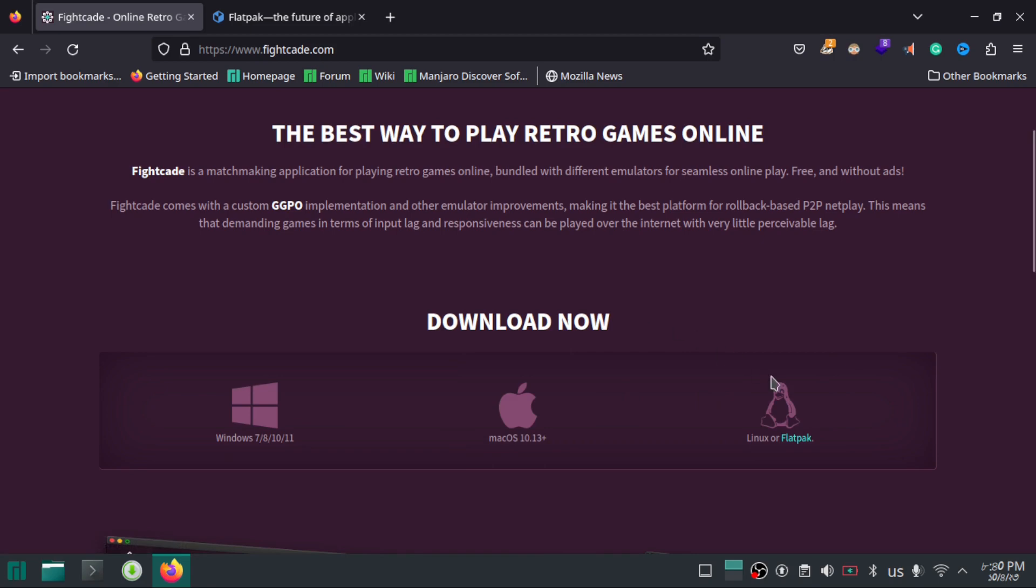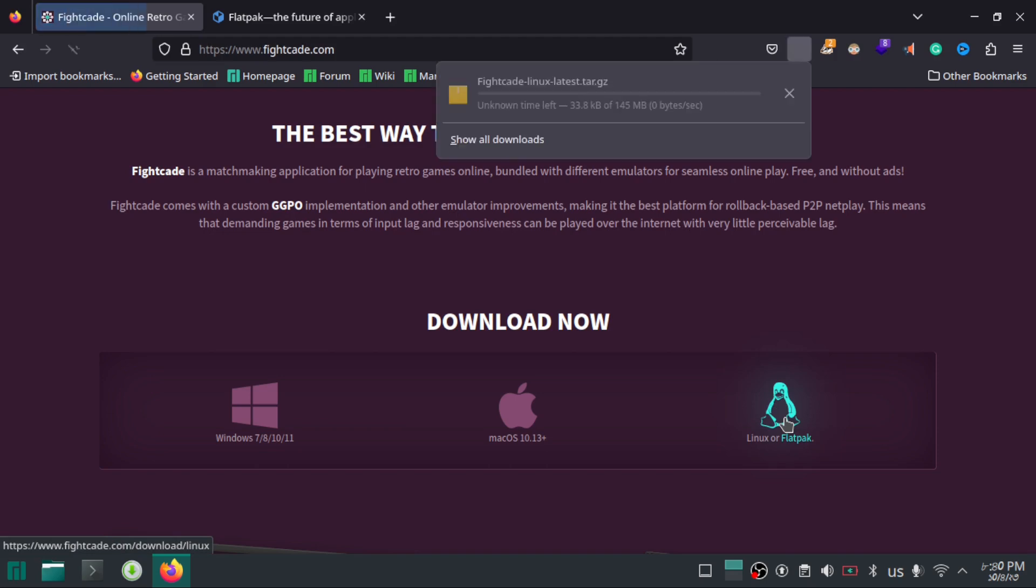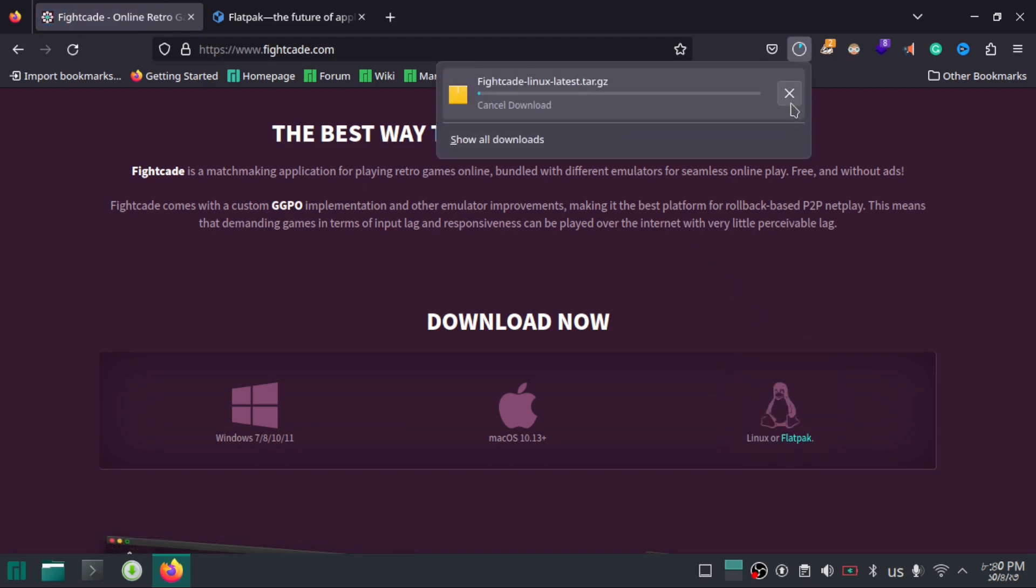To do so, you can either click on the Linux icon to download the installer or use Flatpak to directly install it on your system.